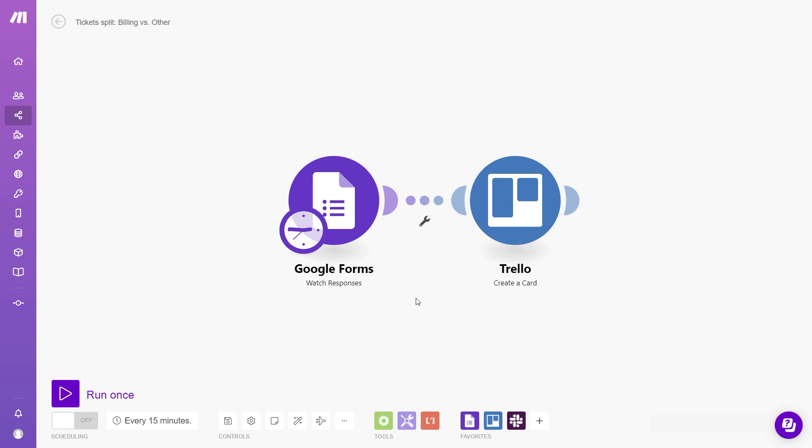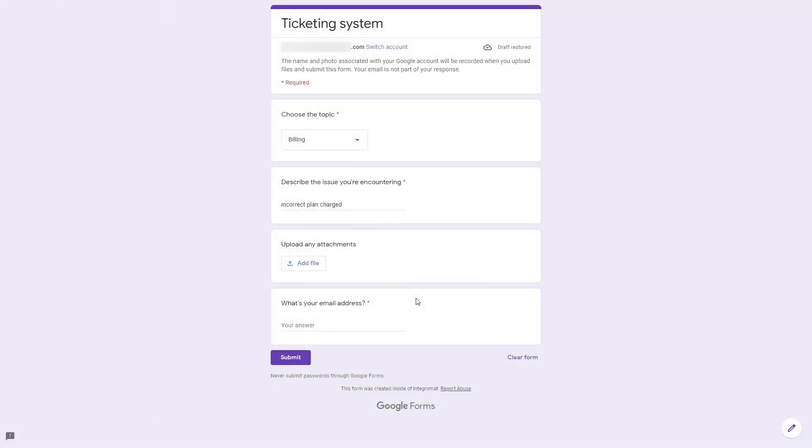So to explain what I mean, let's take a look at a quick example. This workflow is looking for new entries on Google Form. Now the form is essentially a way for customers to submit questions or issues they might have.